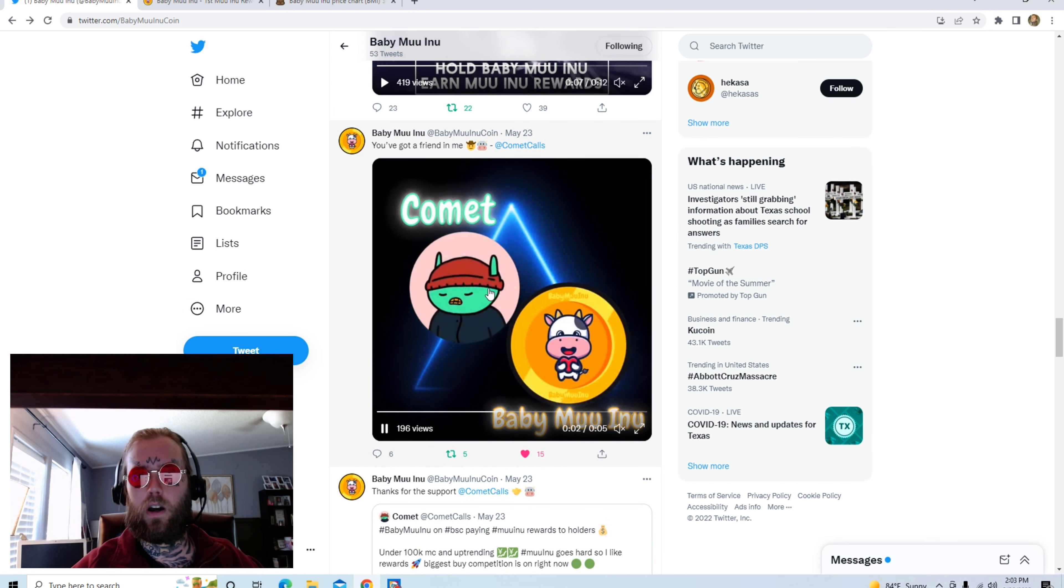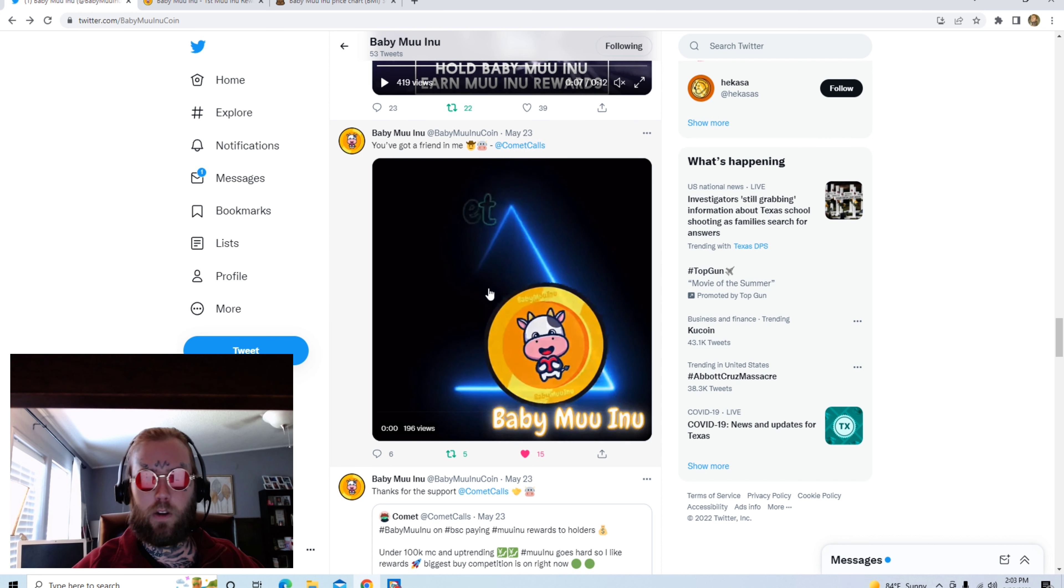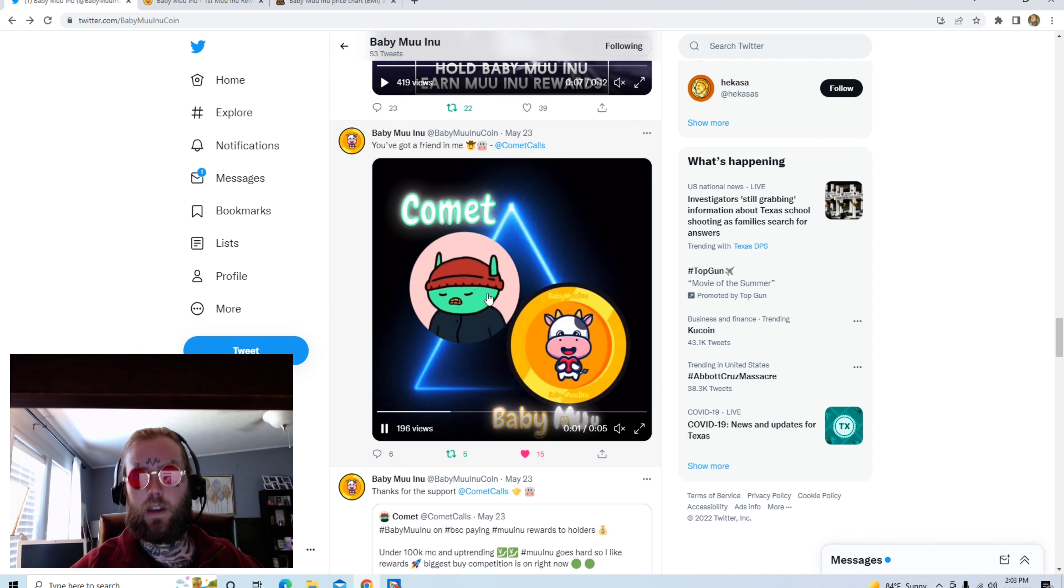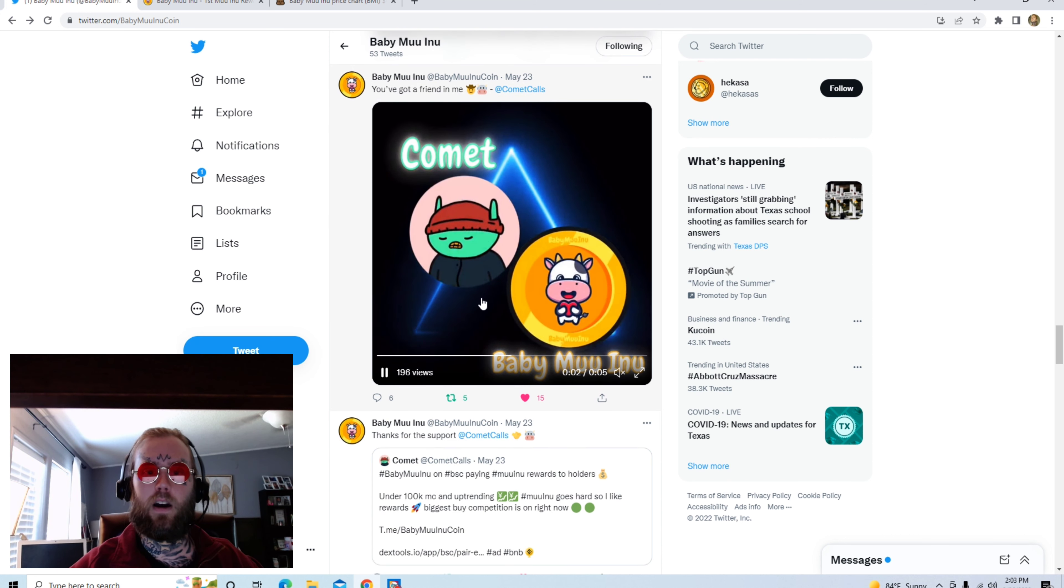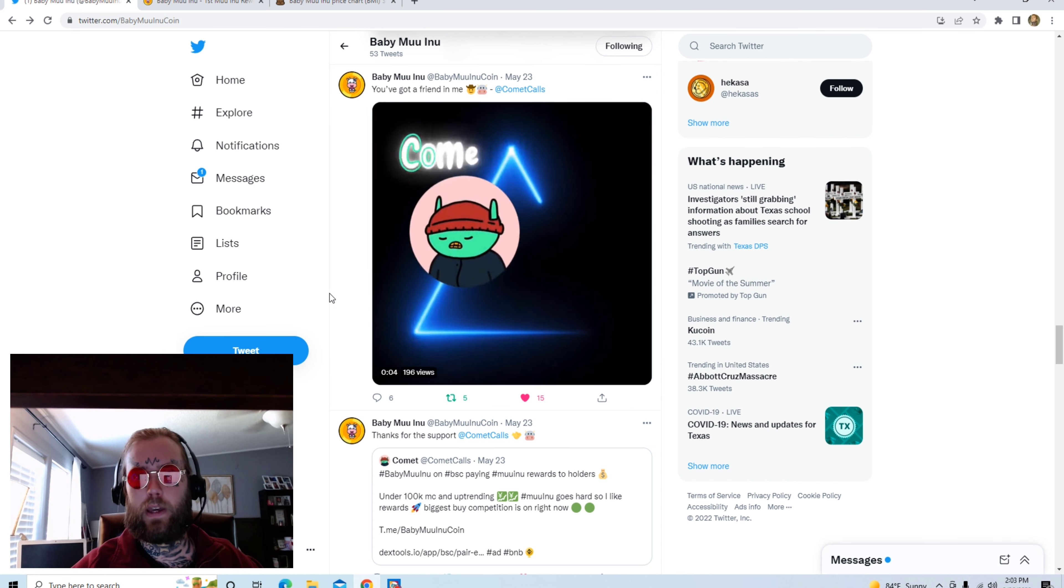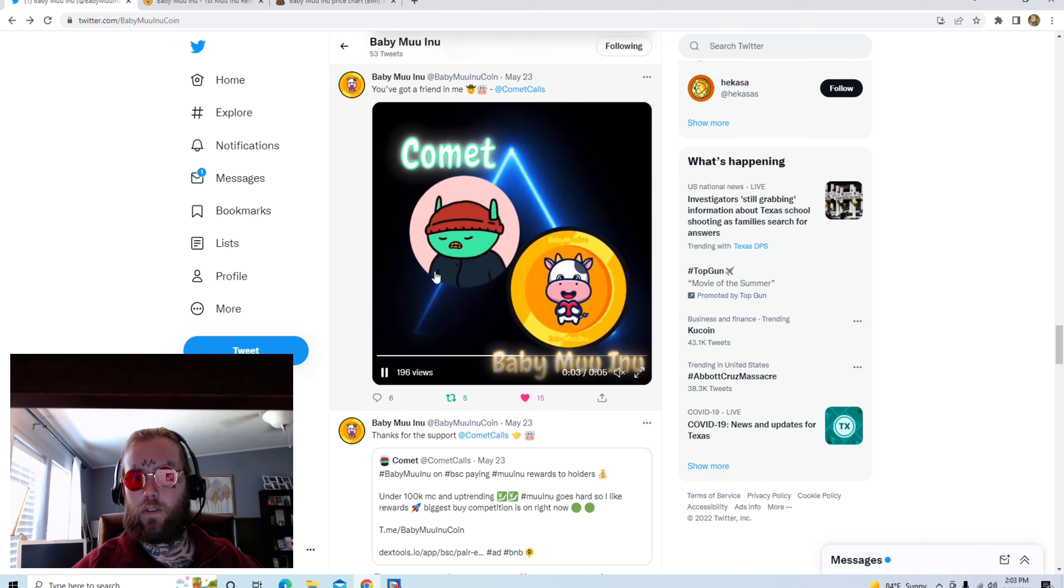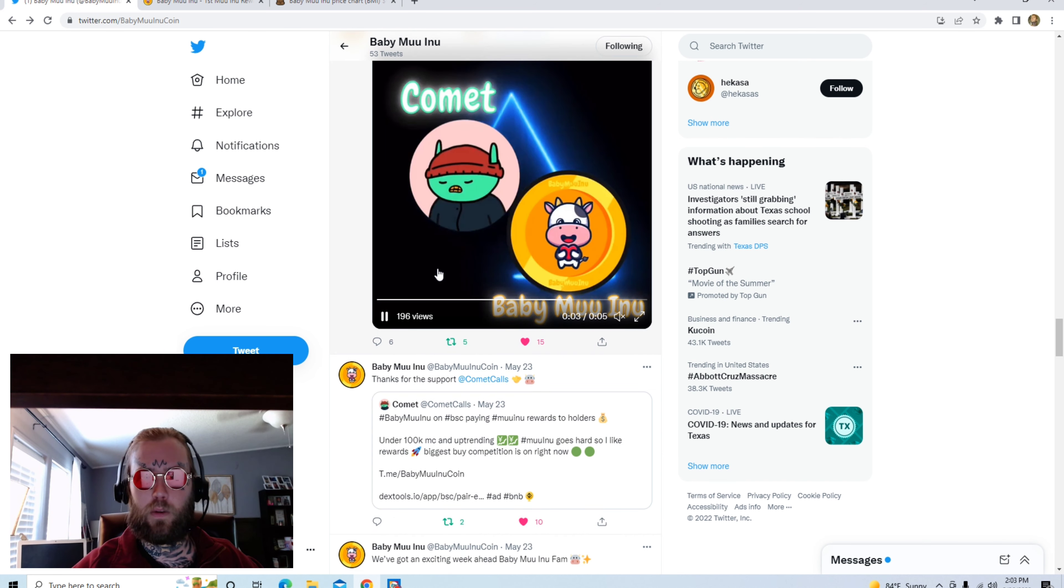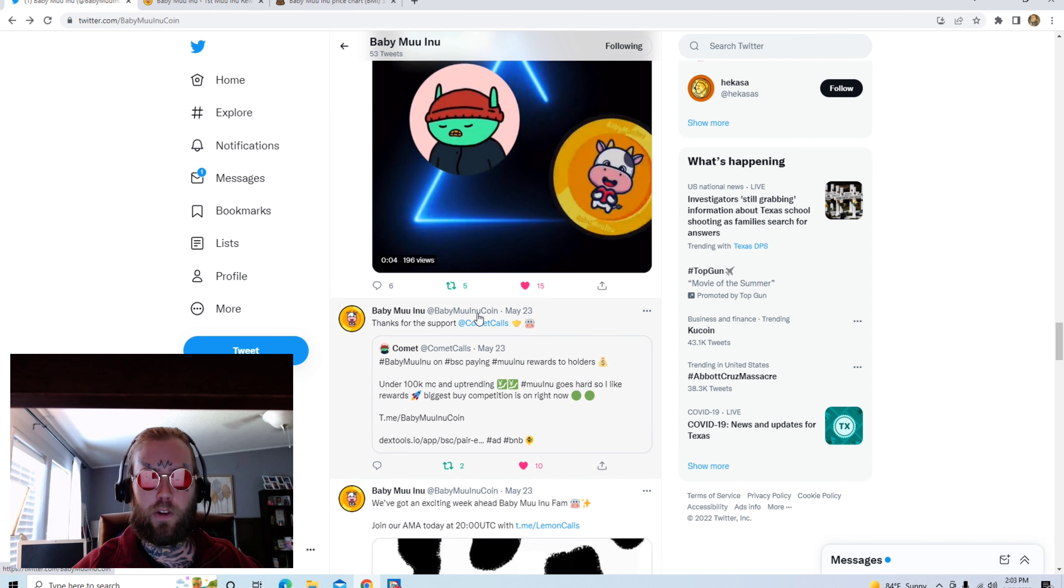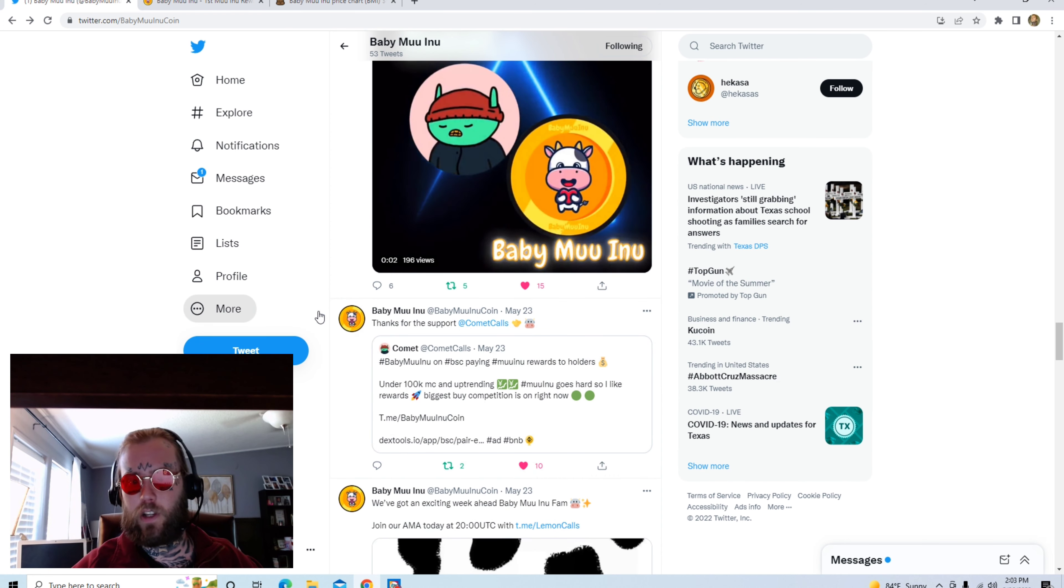Also, we had some support for Baby Moo Inu from a crypto legend, his name is Comment. They got two tweets from him and he's been showing love consistently. I am a holder of Baby Moo, so I appreciate it as well.